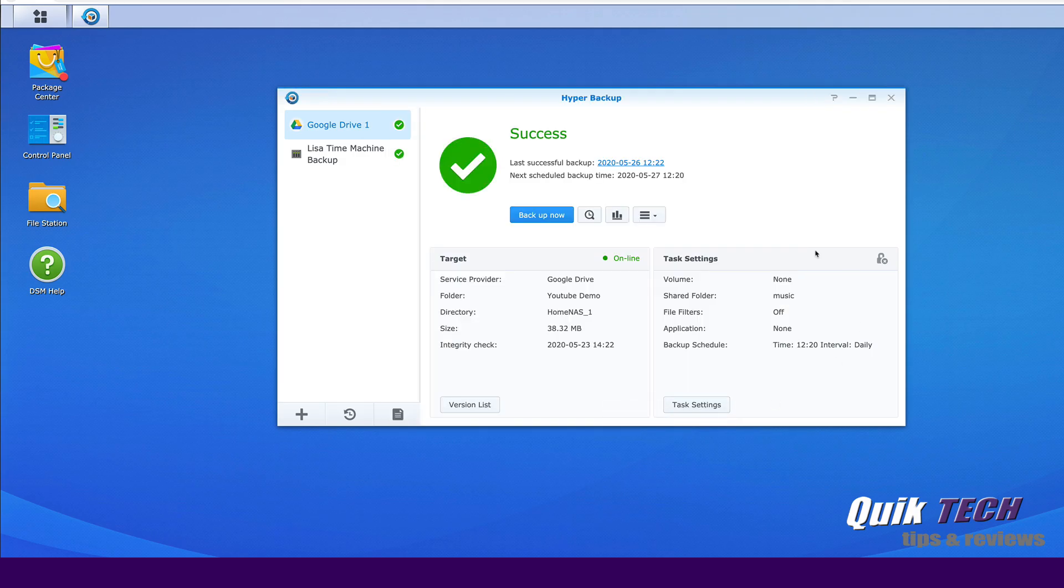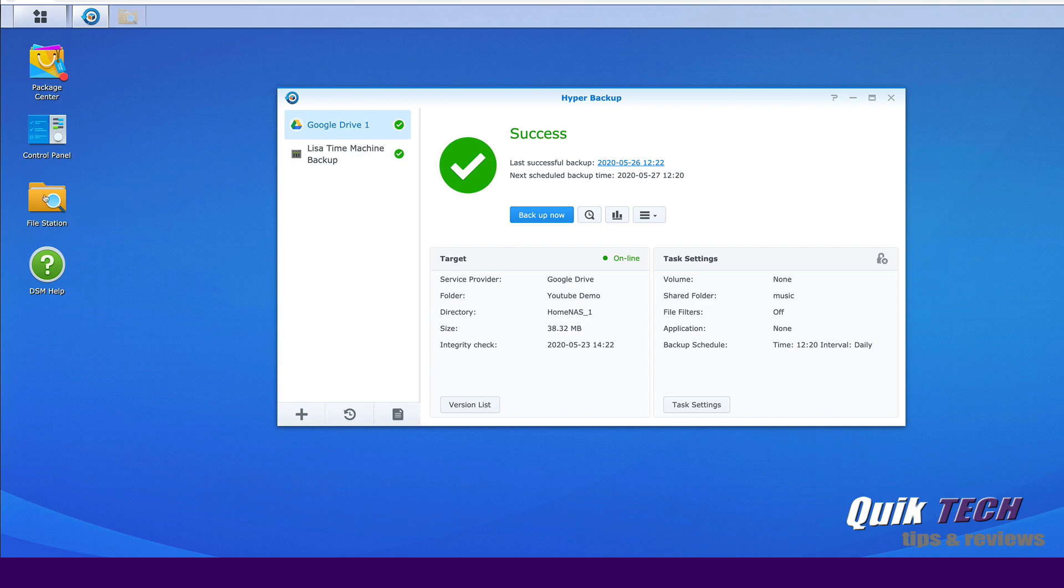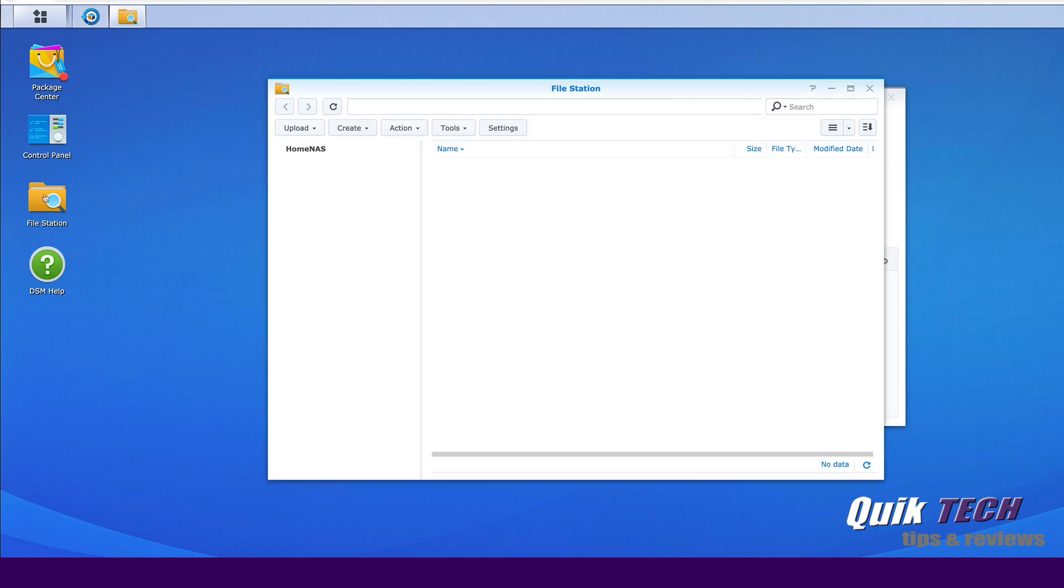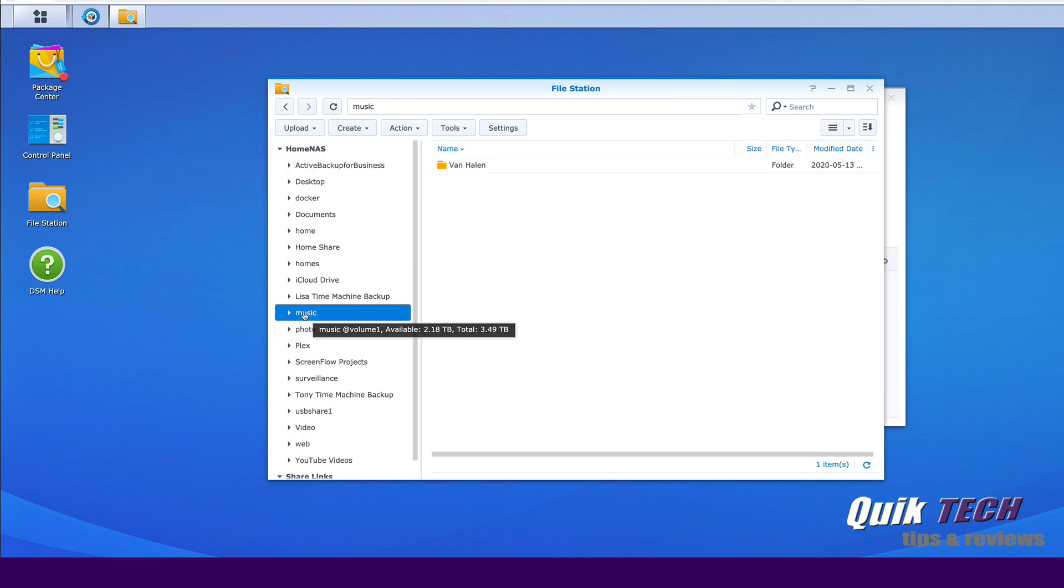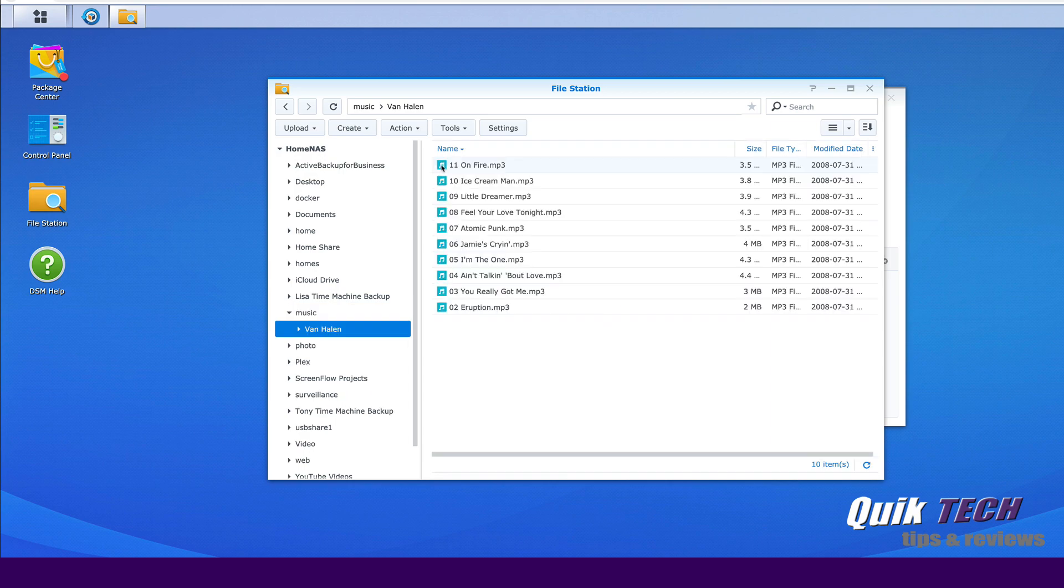I'm going to leave this screen up for a minute because I want to come back to it in a second. Let's come on over to the file station. Now remember the music folder was empty prior to the restoration. So we click on the music folder. There we have our Van Halen folder, and we have our songs inside.